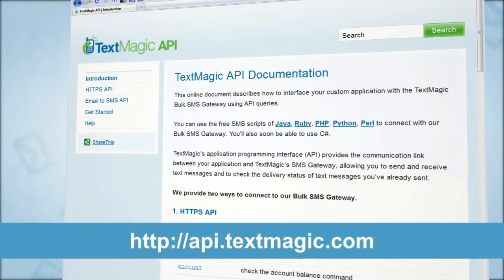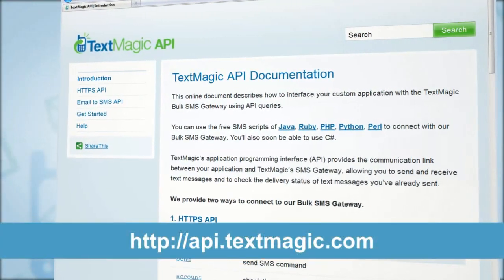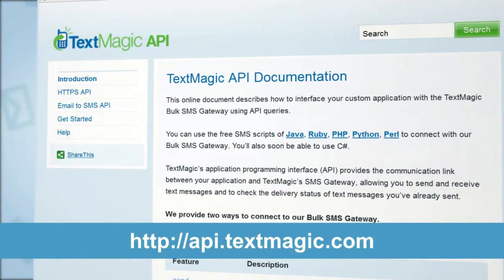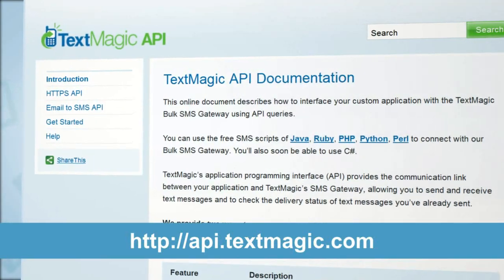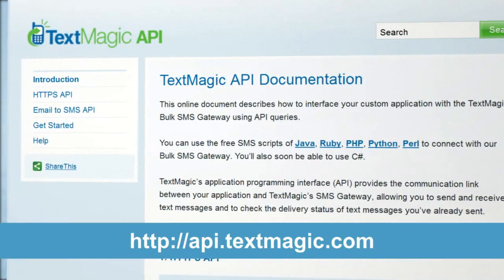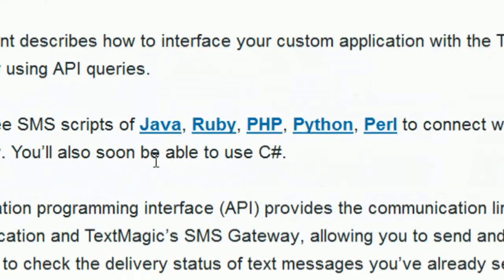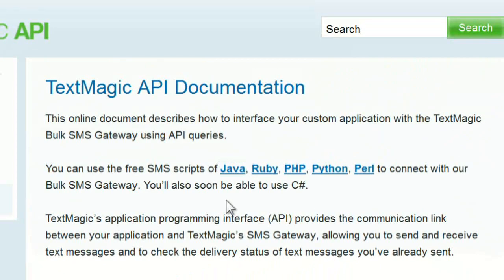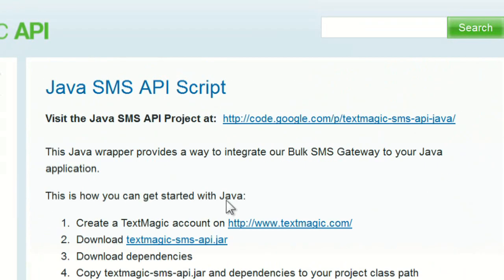For more detailed information, refer to the manual at api.textmagic.com. While you're there, check out our free scripts.